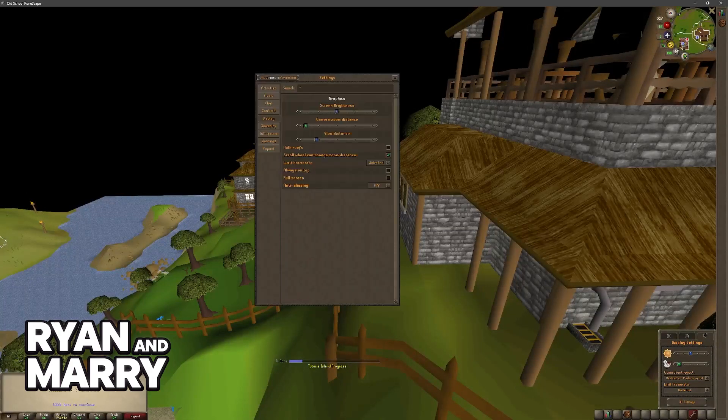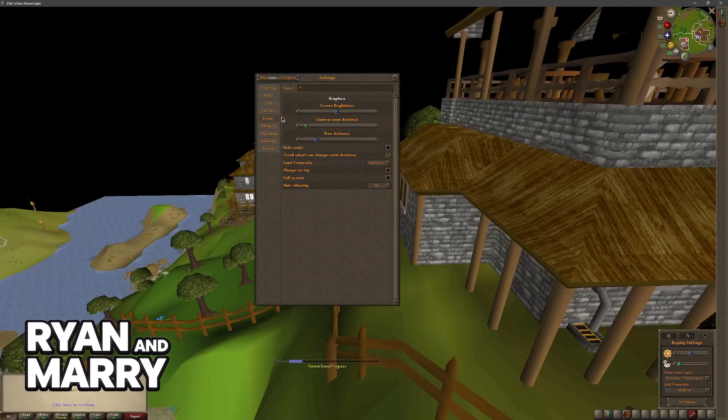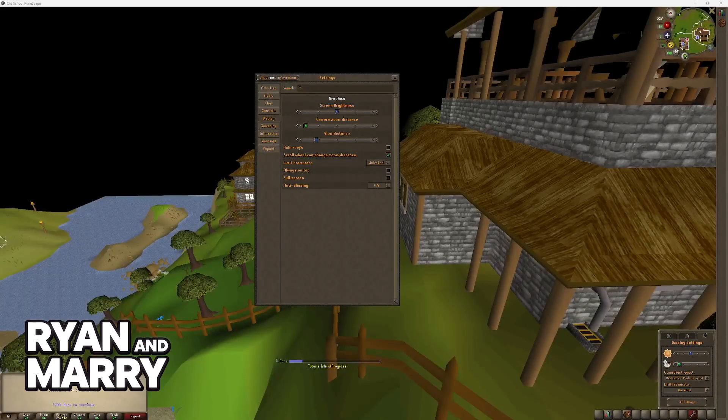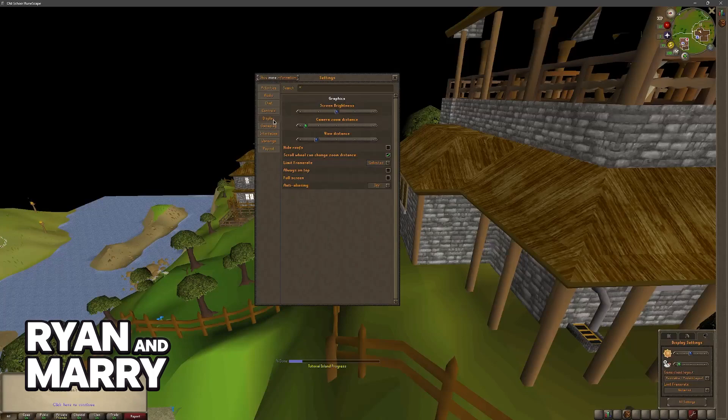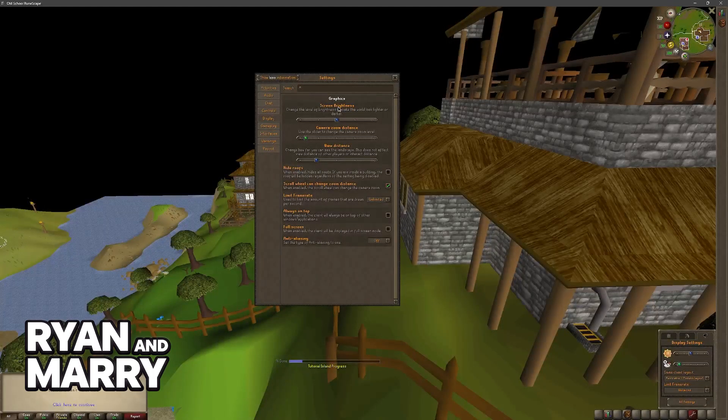As the name suggests, now you will be able to browse through various options here. When it comes to graphics, there is not much that you will be able to change in standard Old School RuneScape. But all you have to do is go over to display. I recommend that you click this option: show more information.